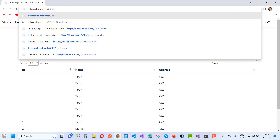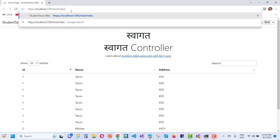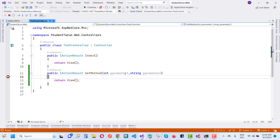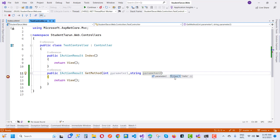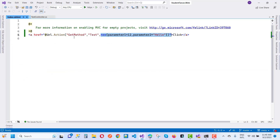Here you can notice that this is the TestController and Index section. When we click on it, you can see that parameter one is 12 and parameter two is hello. So this is Method 2 using the Url.Action method with a hyperlink.